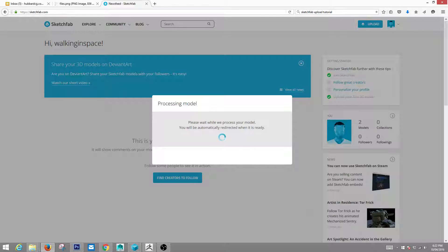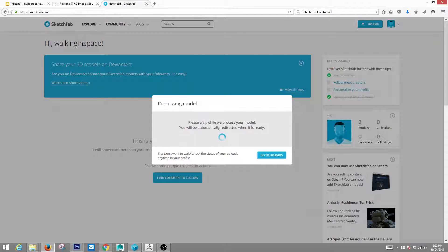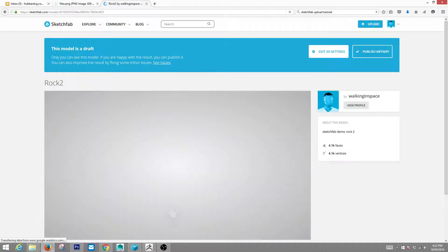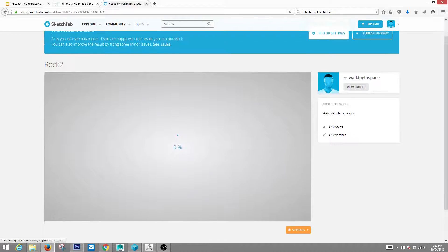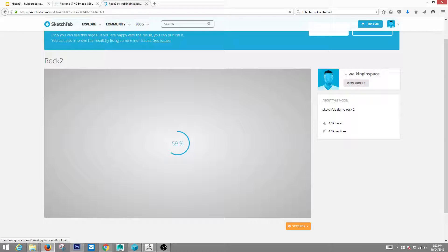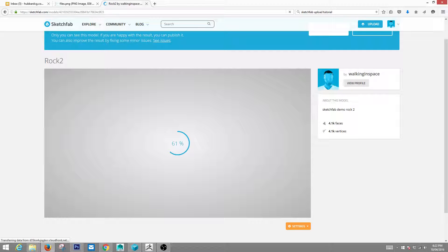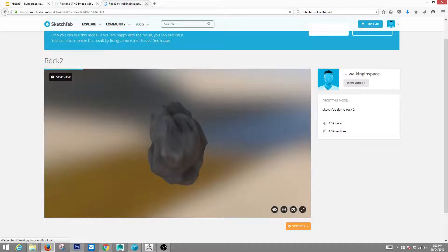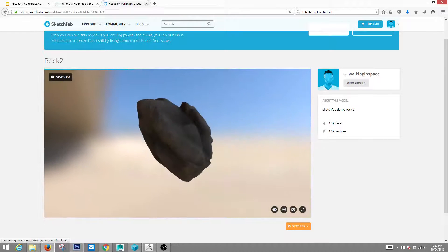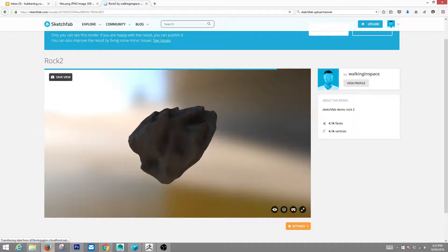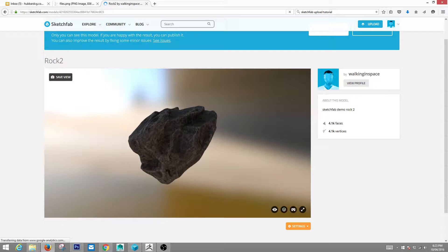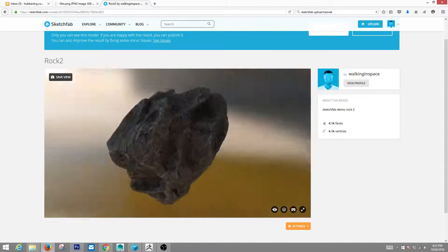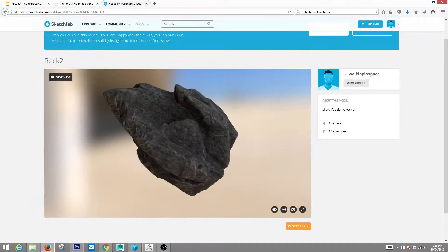This may take a second as well. I think this model that I've got is right around 4,000 polygons. So it should be relatively quick here. So it's just resolving the textures right now. And there we go. It's as simple as that. Very nice results.